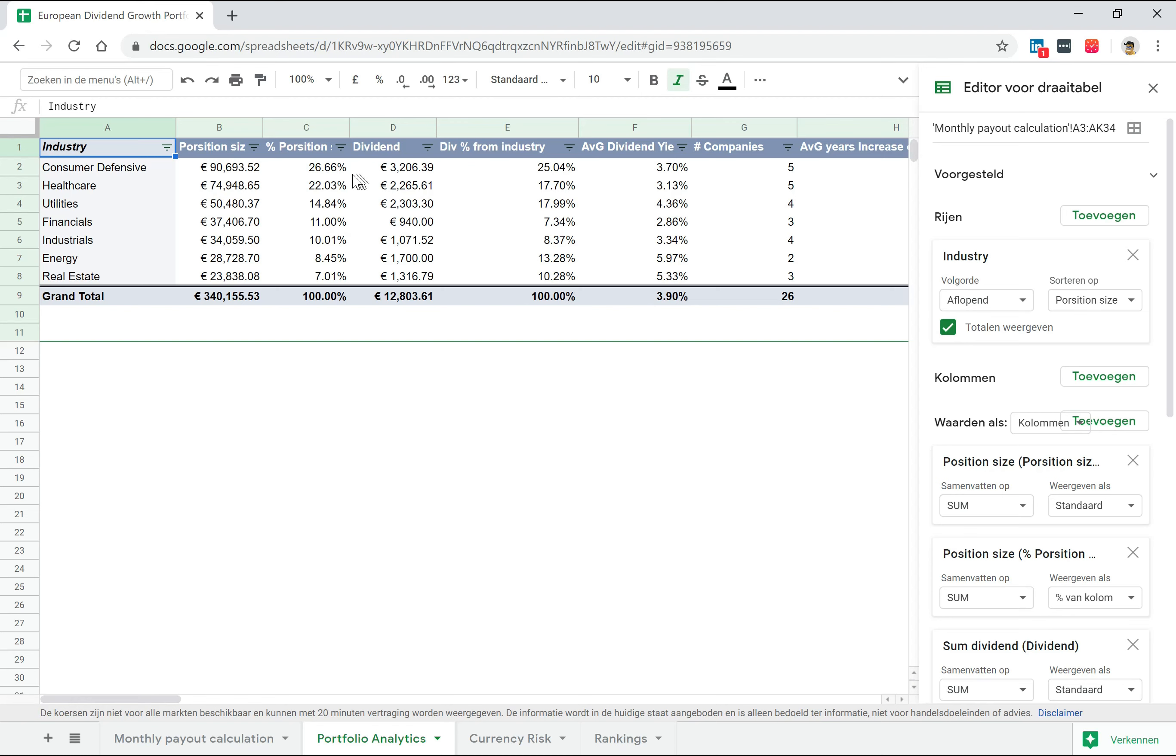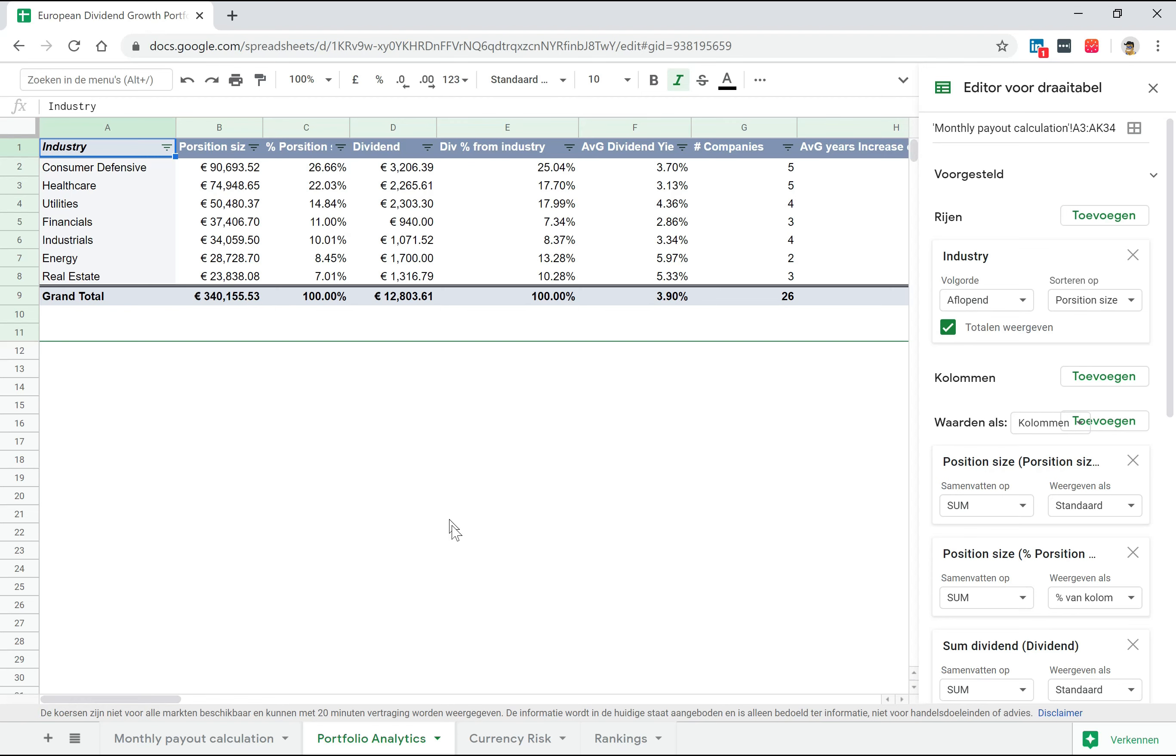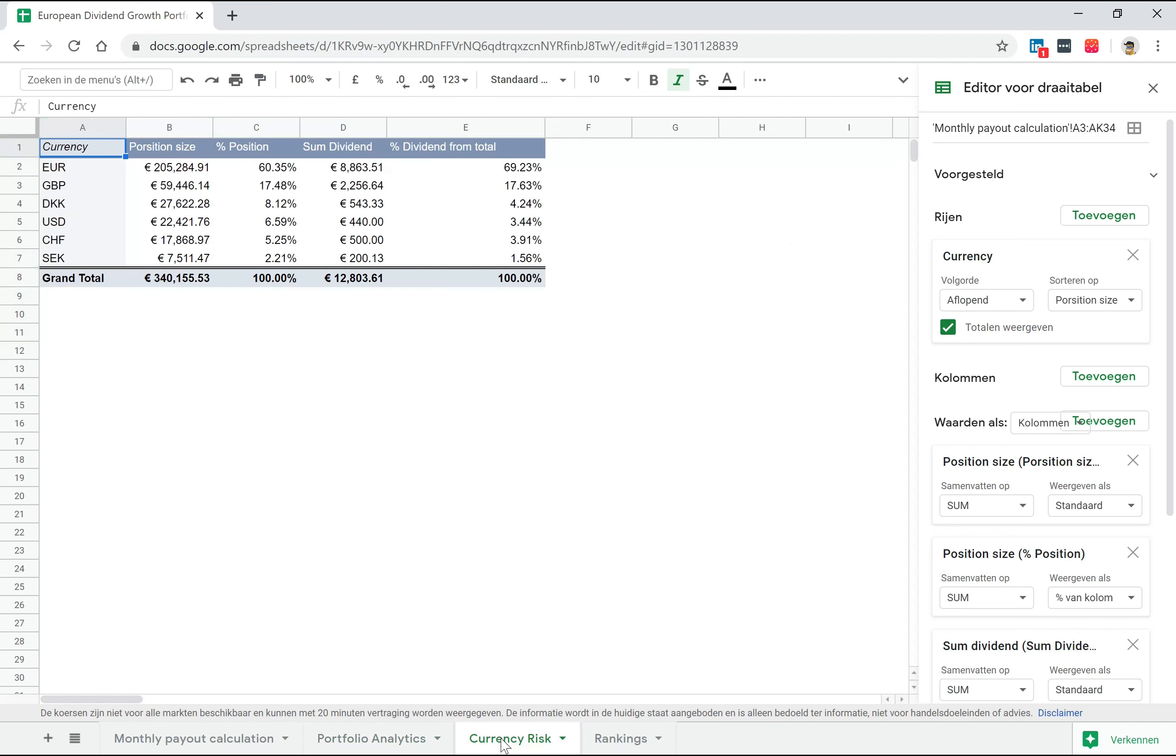The same applies when you look at it from a dividend point of view. You can see here the average dividend yield per industry sector. Before I forget, the total portfolio size will be 340,000 euros. So 340,000 euros will give you approximately 12,000 of dividend income based on the current market conditions in January 2020. This is from a portfolio point of view, industry distribution, how the dividend and portfolio size looks like.